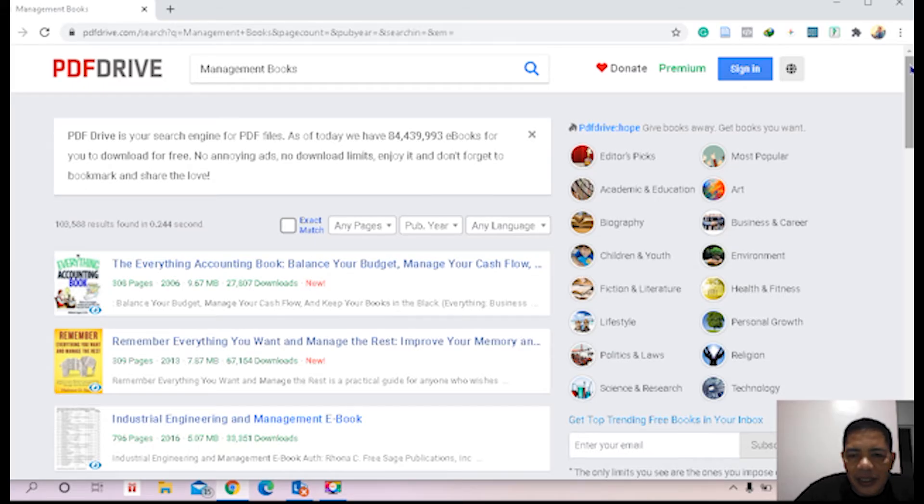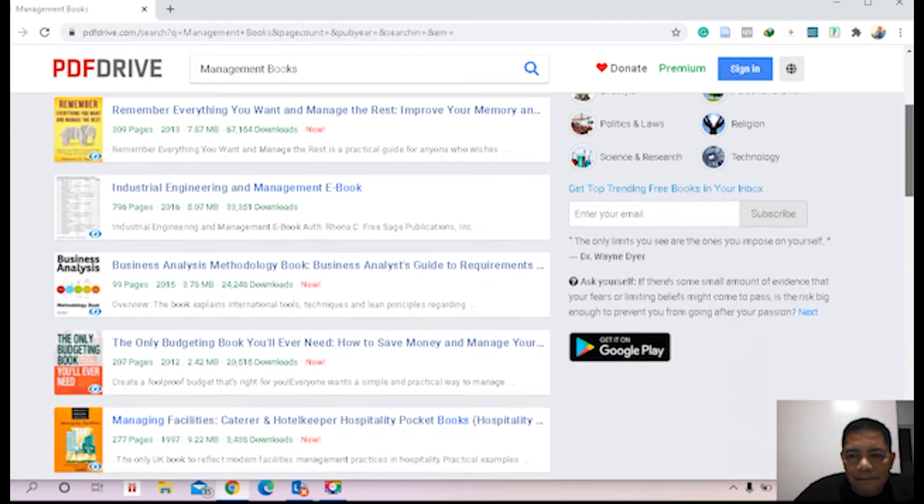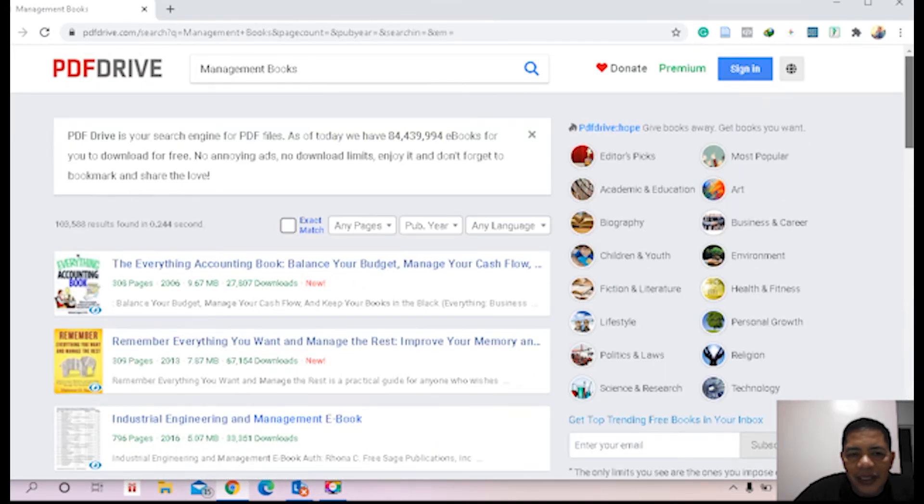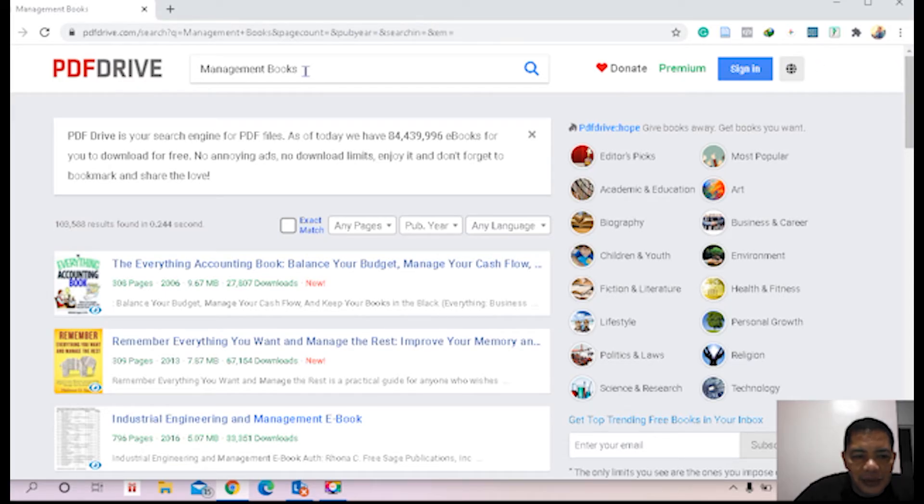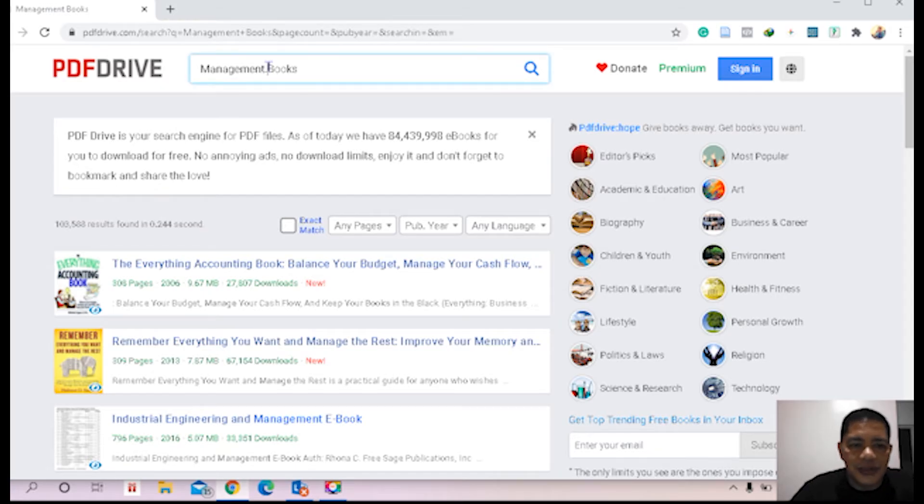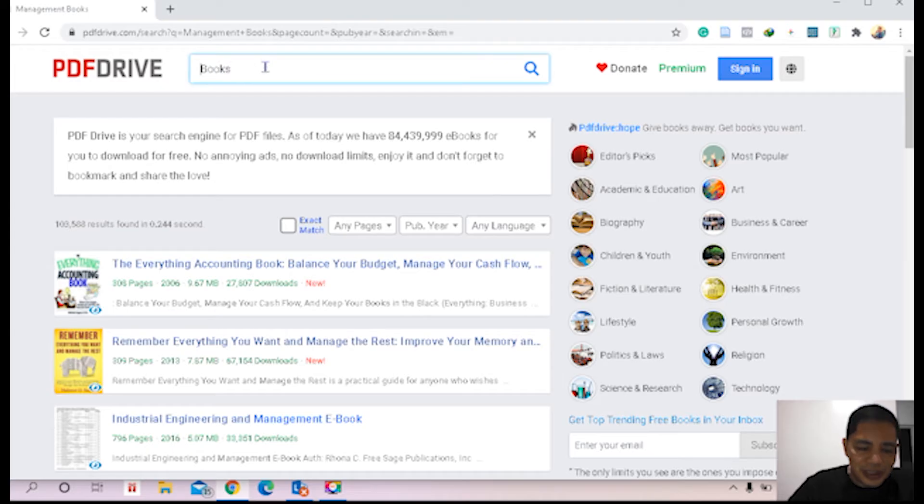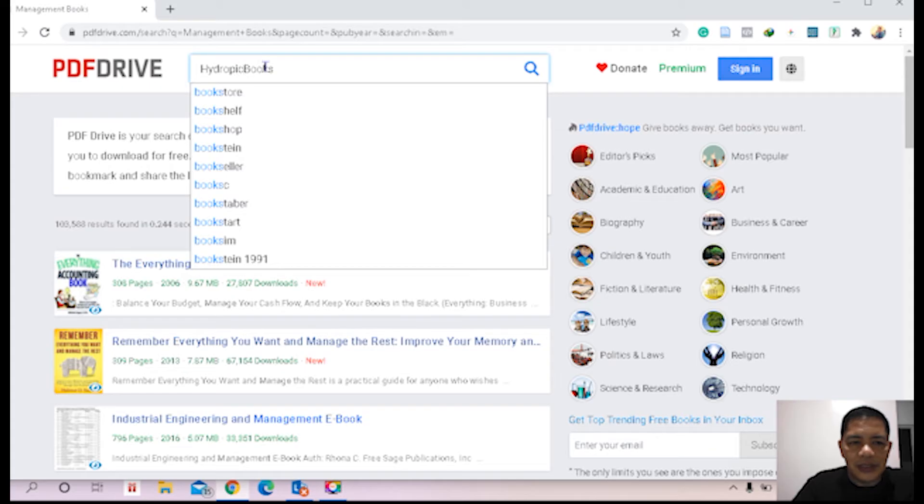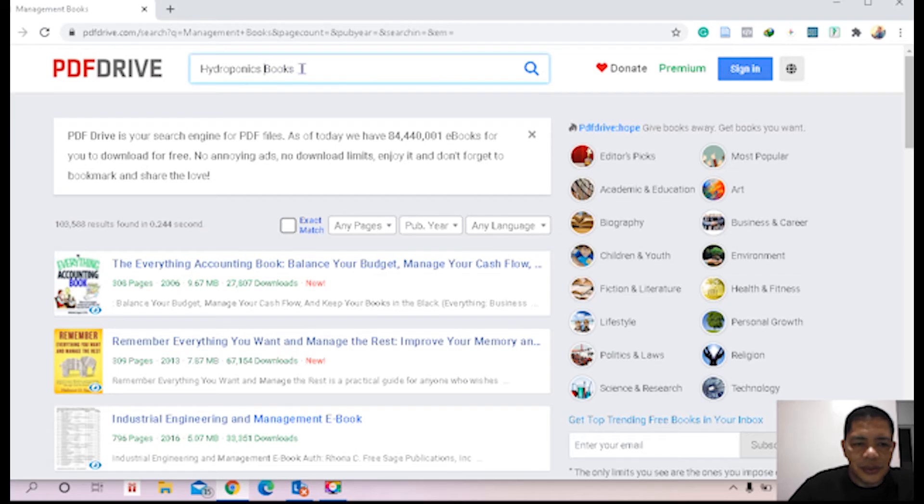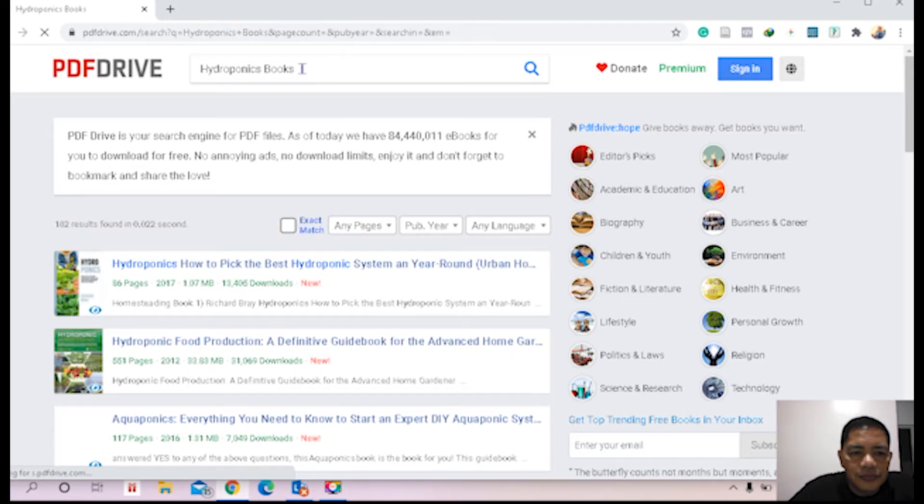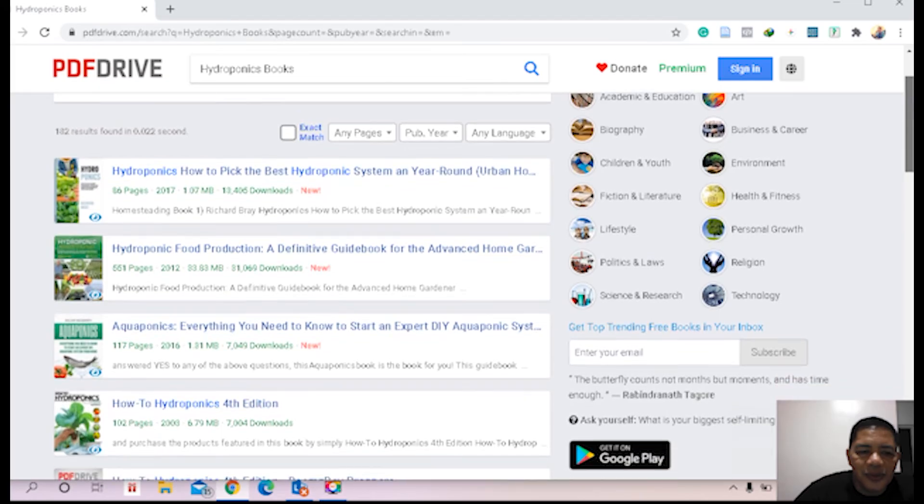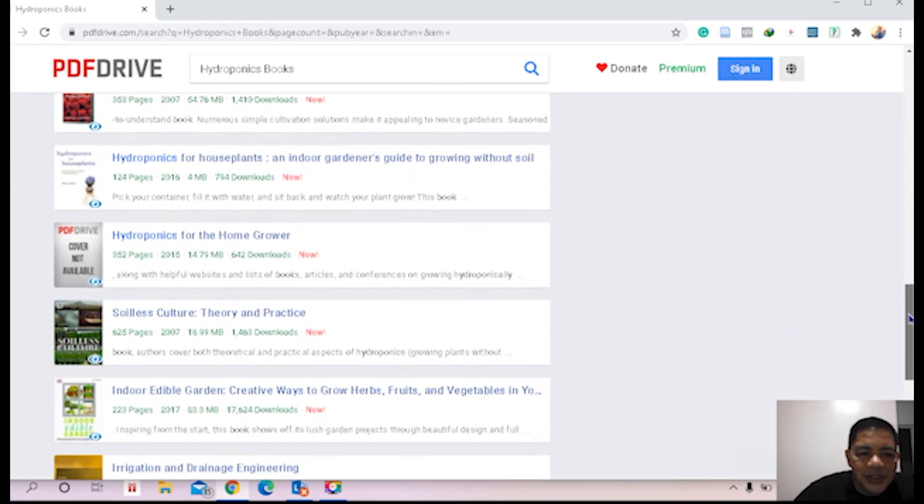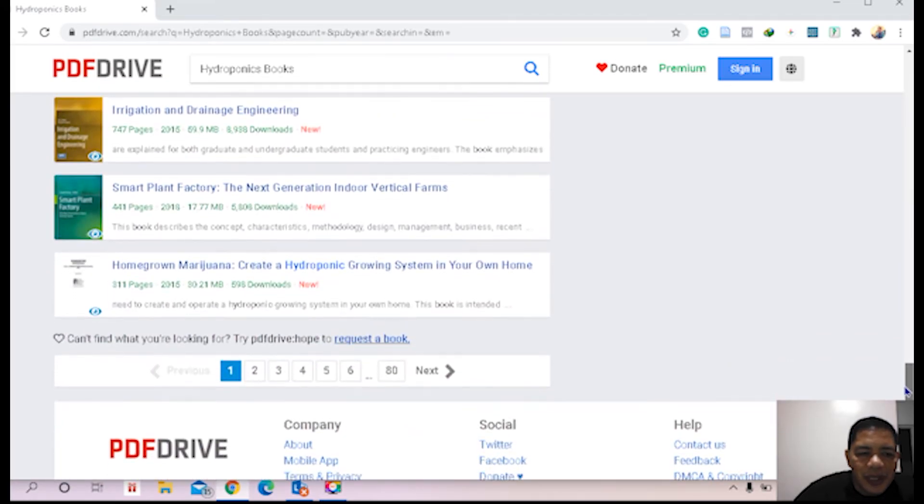Okay let's try another - agriculture books, or shall we say hydroponics books. All right, these are the different hydroponics books displayed in your browser.